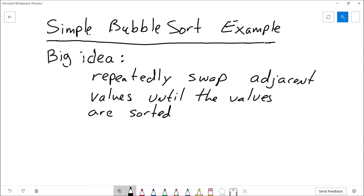Let's begin by thinking about what is the big idea behind a bubble sort. The big idea is that we will repeatedly swap adjacent values until the values are sorted.